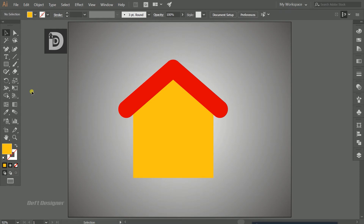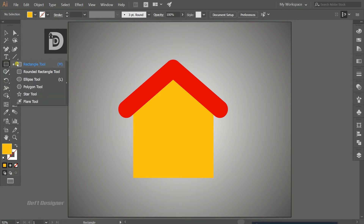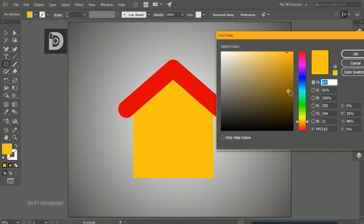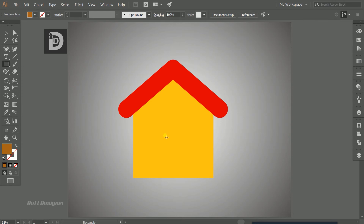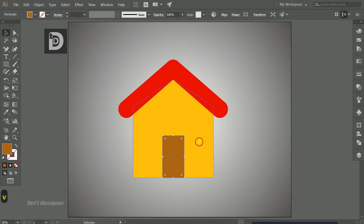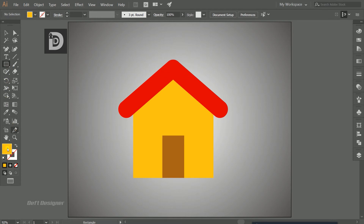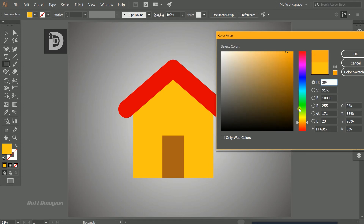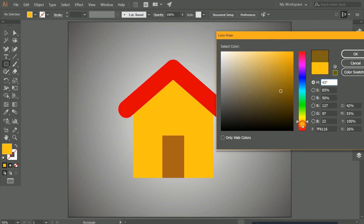Choose the rectangle tool to create the door using a brown color. Drag to form the door shape and use the smart guides in Illustrator to position it in the middle of the house.